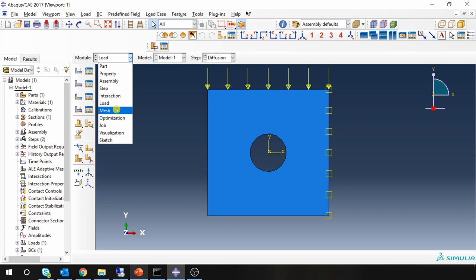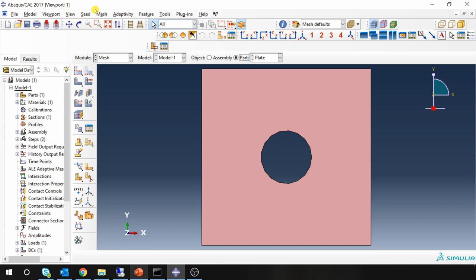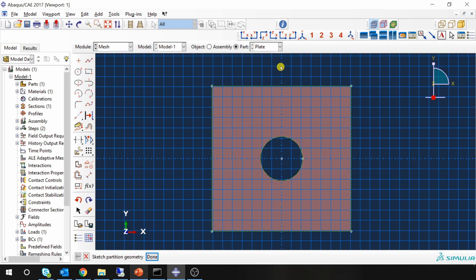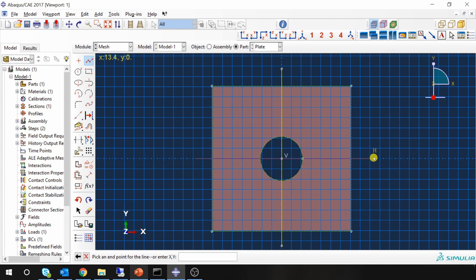Go to mesh. Go to part. Now I want a structured mesh. So I am just going to partition this part into four sections. You don't have to do it.